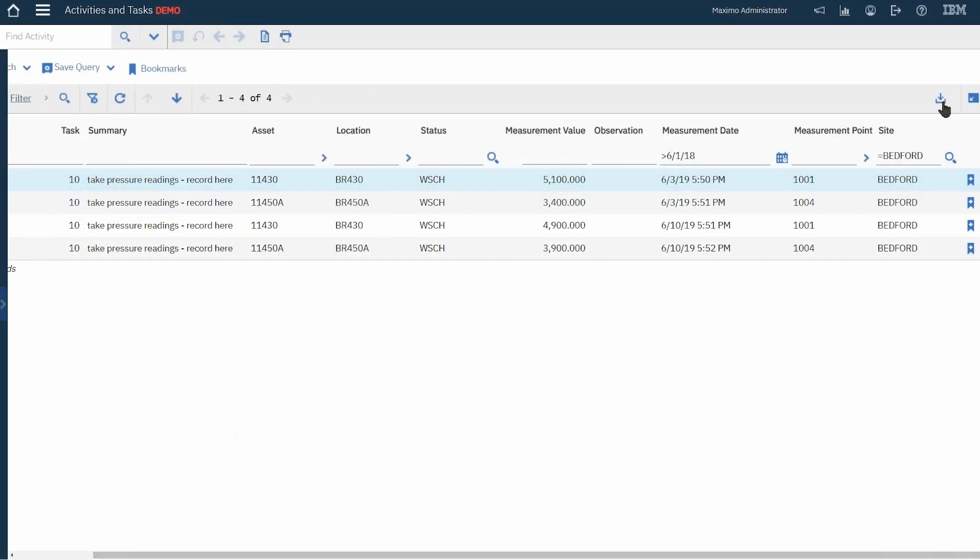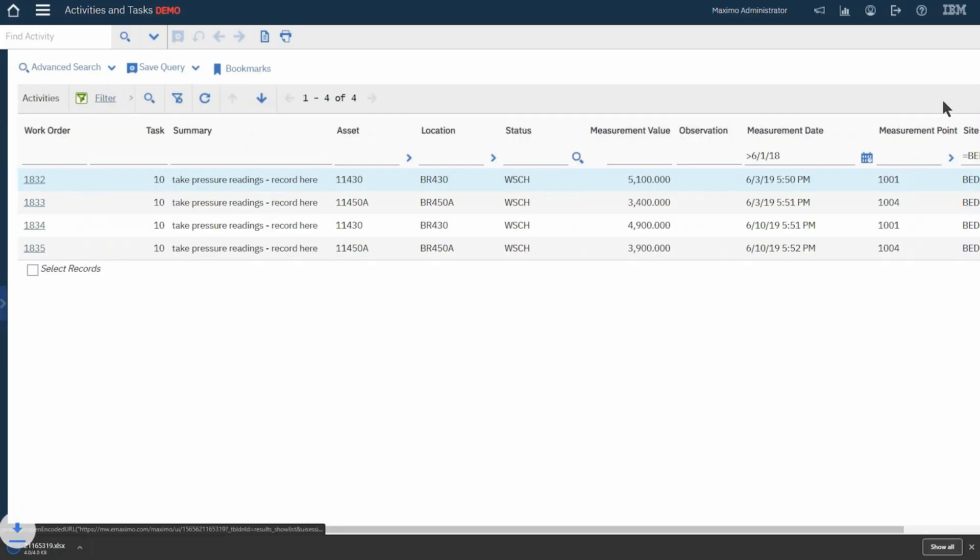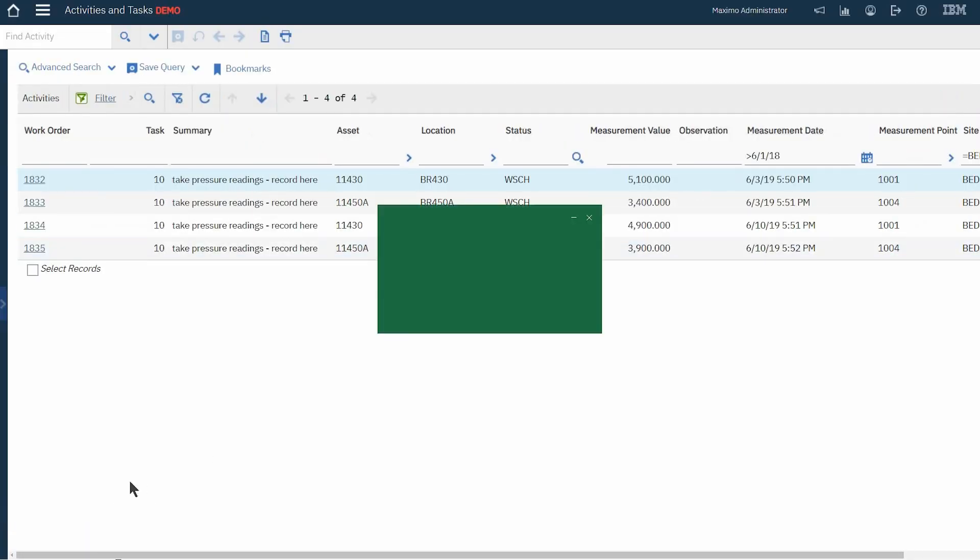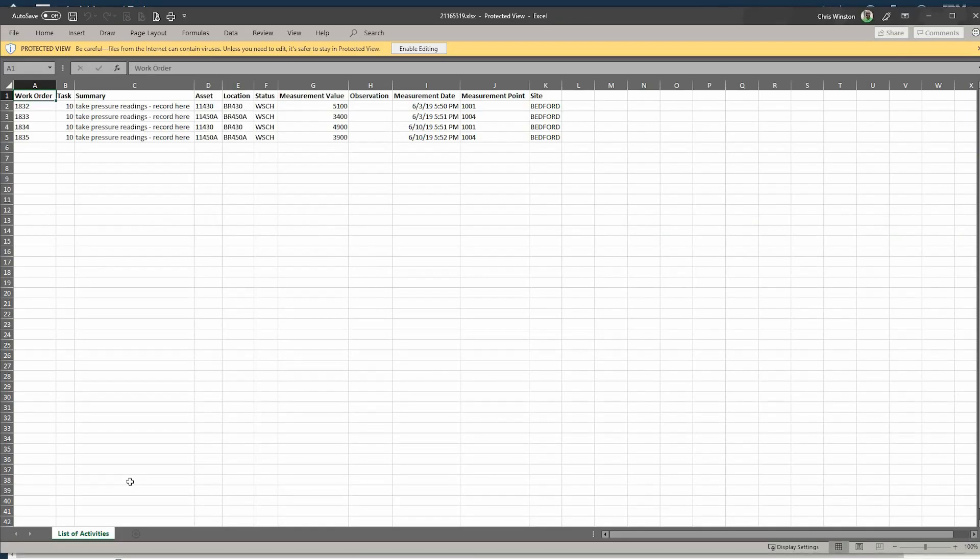And of course there's my download button for which I can then open up and see a spreadsheet that has those values or observations and then I can just go from there with any analysis I want to do in Excel.